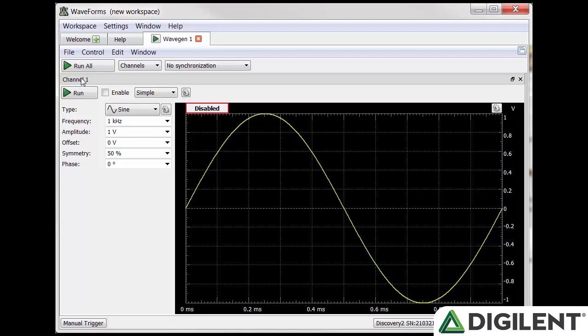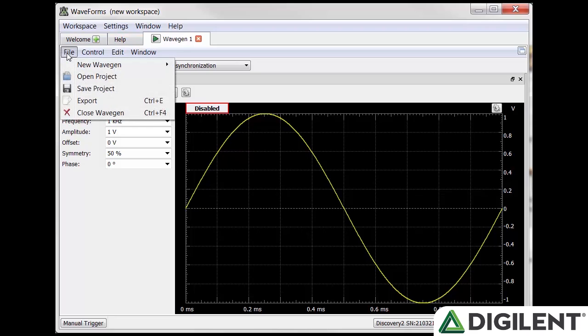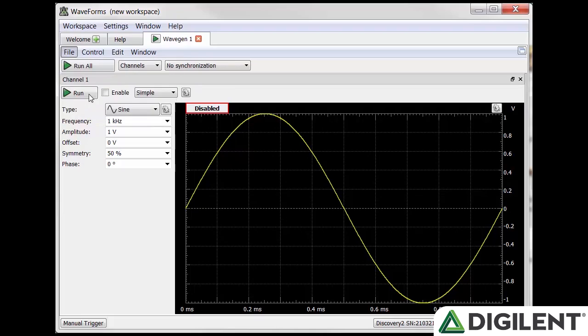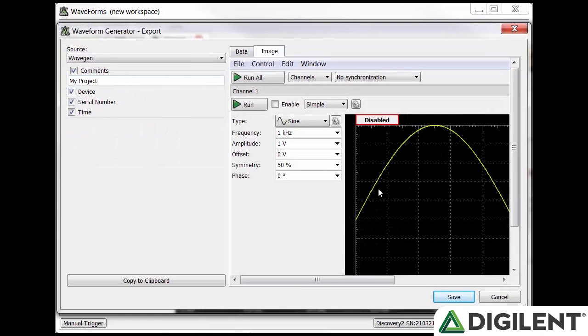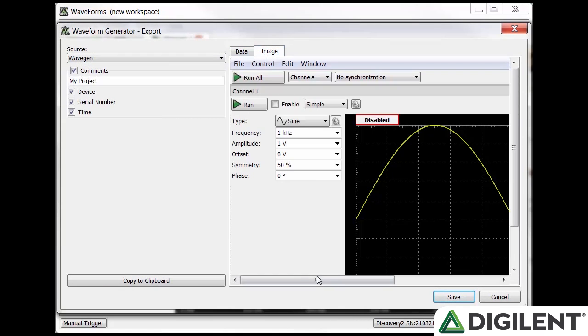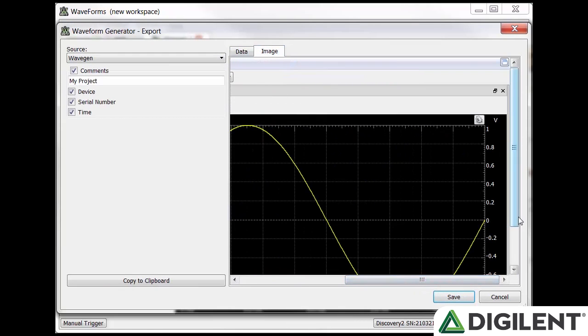On the menu bar, you'll find File, Control, Edit, and Window. File lets you open a new waveform generator, open a save configuration, save your current configuration as a new project, or export the waveform generator data. It can be exported as an image, CSV, text, or TMS file.